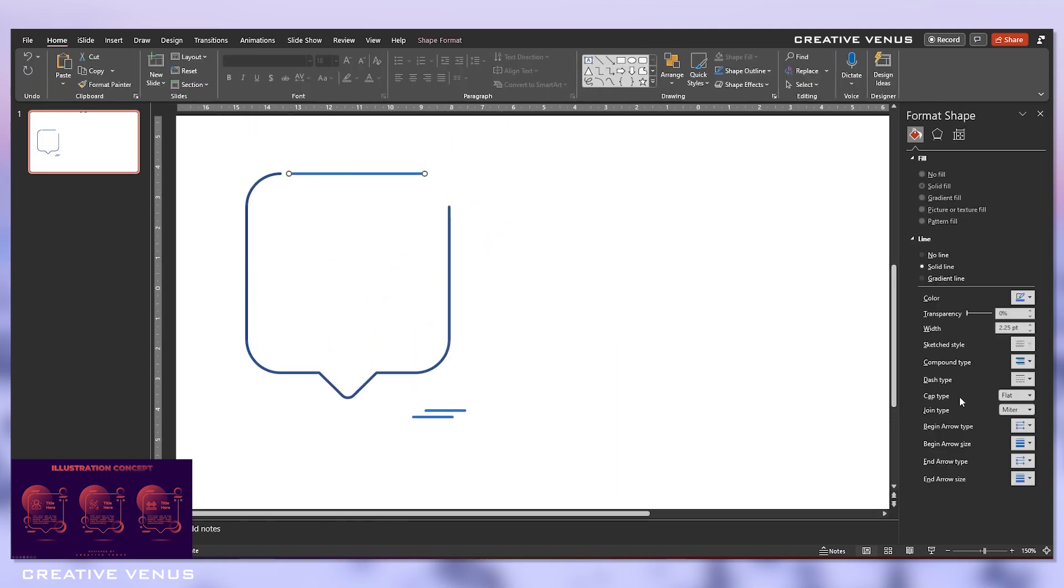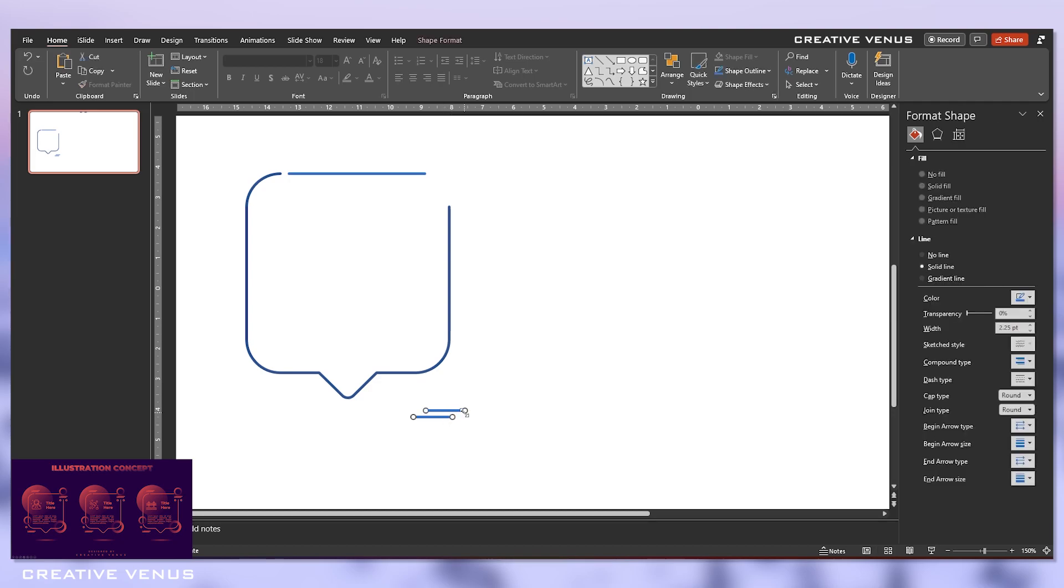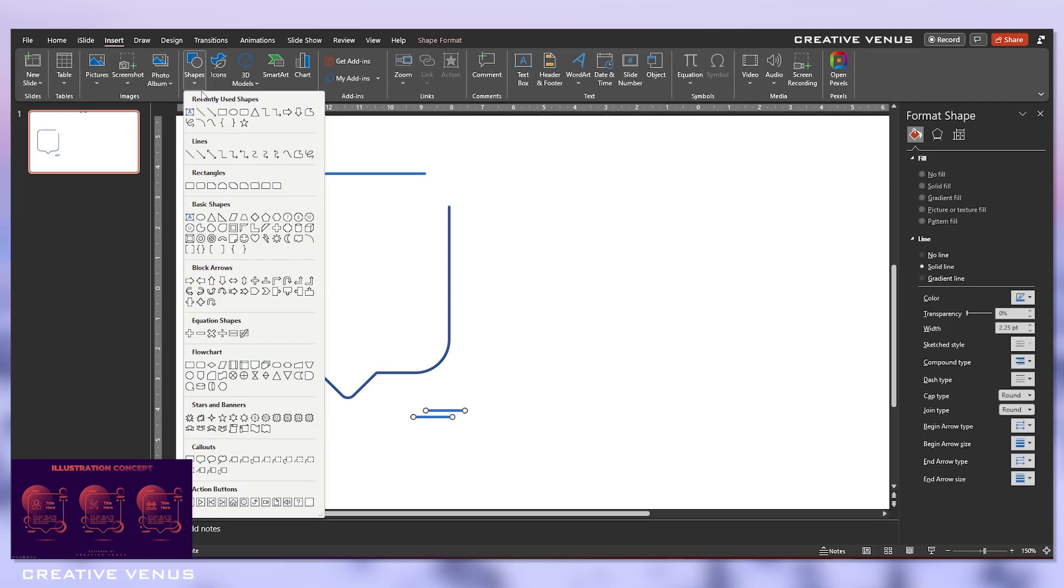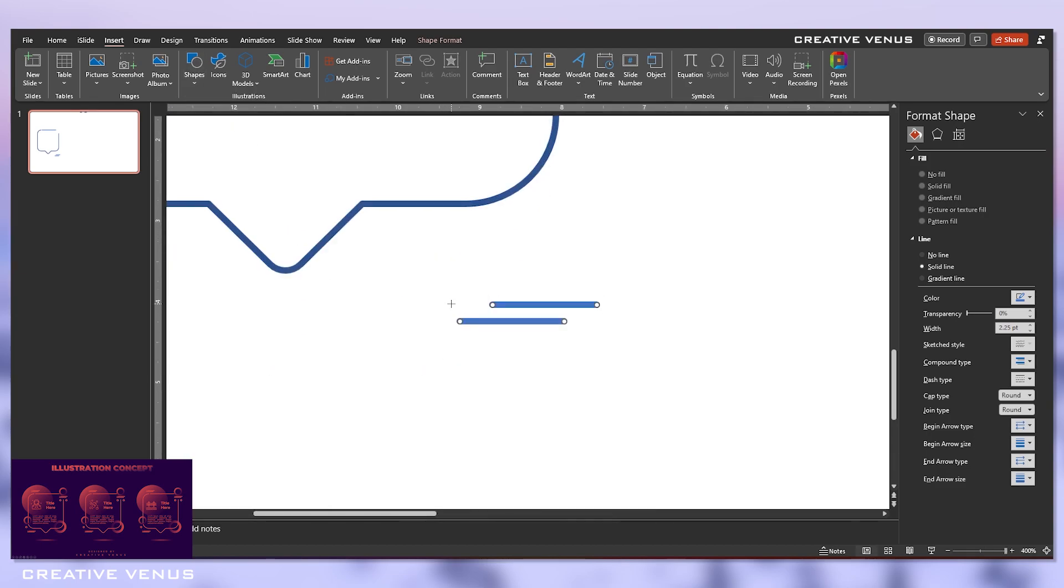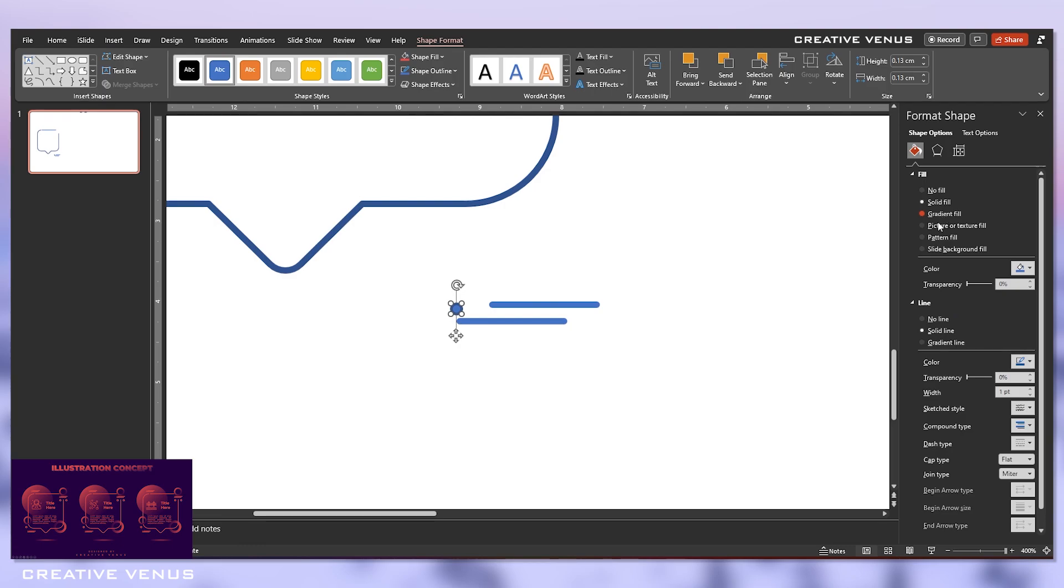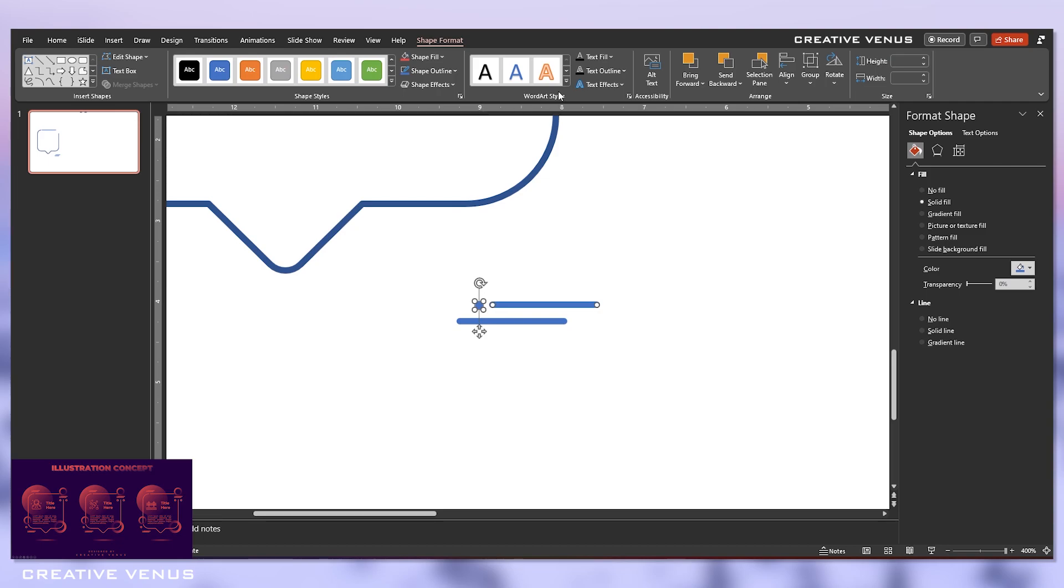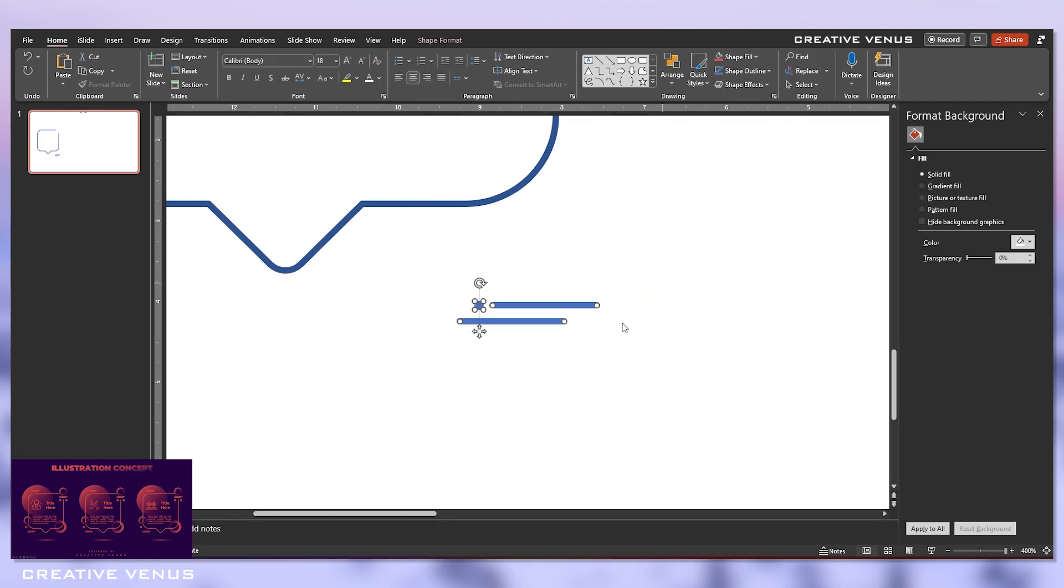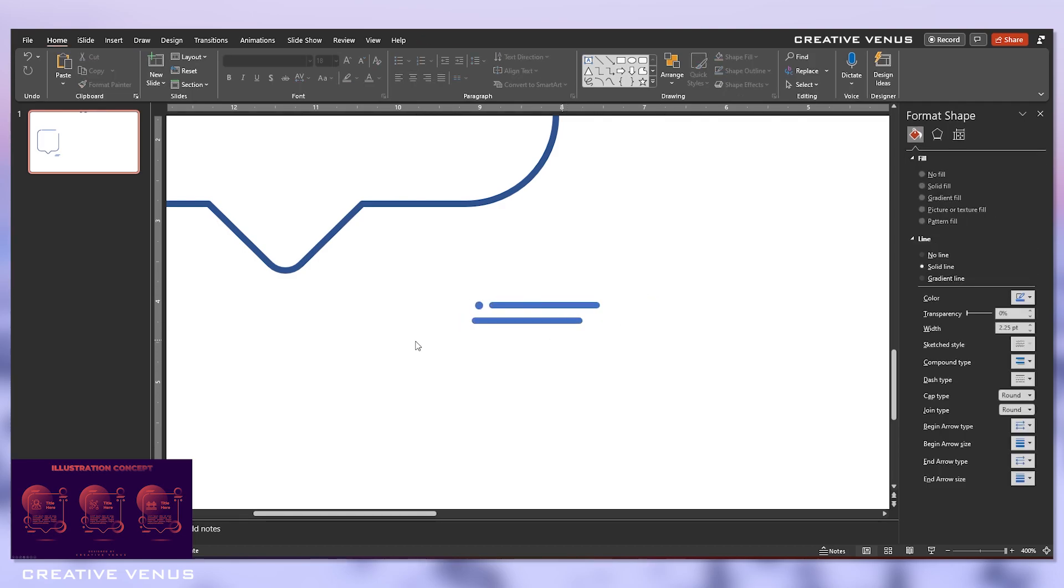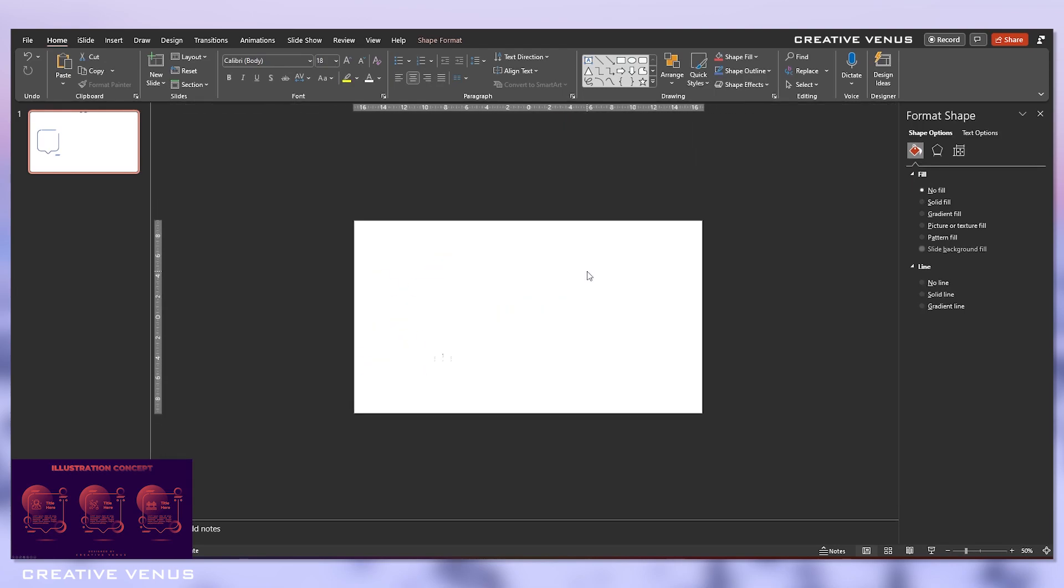Select both the shapes, make sure the cap type and the joint type is round, and apply the same formatting to all these line shapes. Now again, go to shapes and insert a circle. Let's create this tiny circle, remove its outline and keep its height and width minimal. It should match with the height of this line and look like a dot. Select both these shapes, the line and dot, and align to middle.